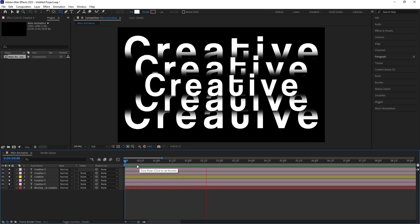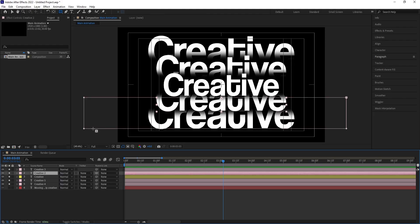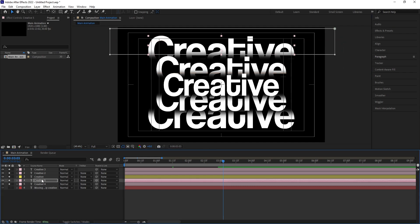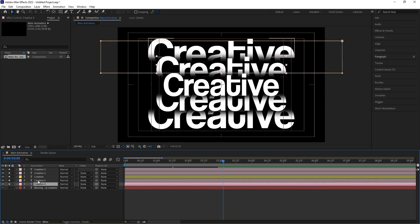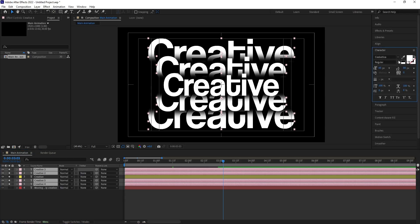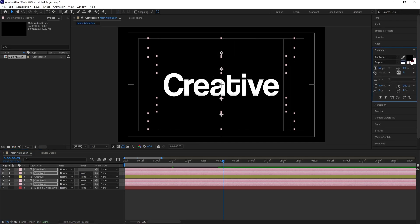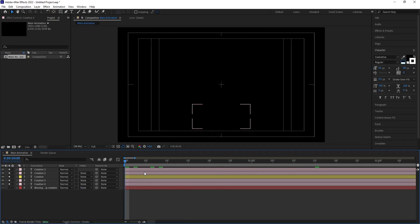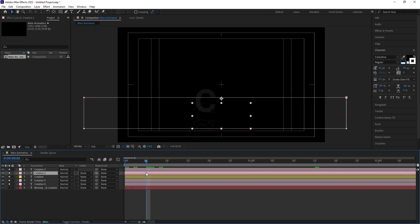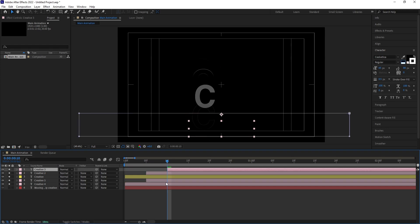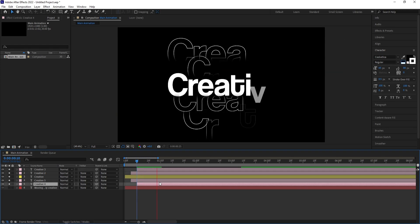You can adjust their positions slightly if needed. Select the four text layers, go to the Character panel, choose black color for stroke and add a white color stroke. Go to around five seconds, select these layers, and move them to their end positions — moving each one to its respective place.